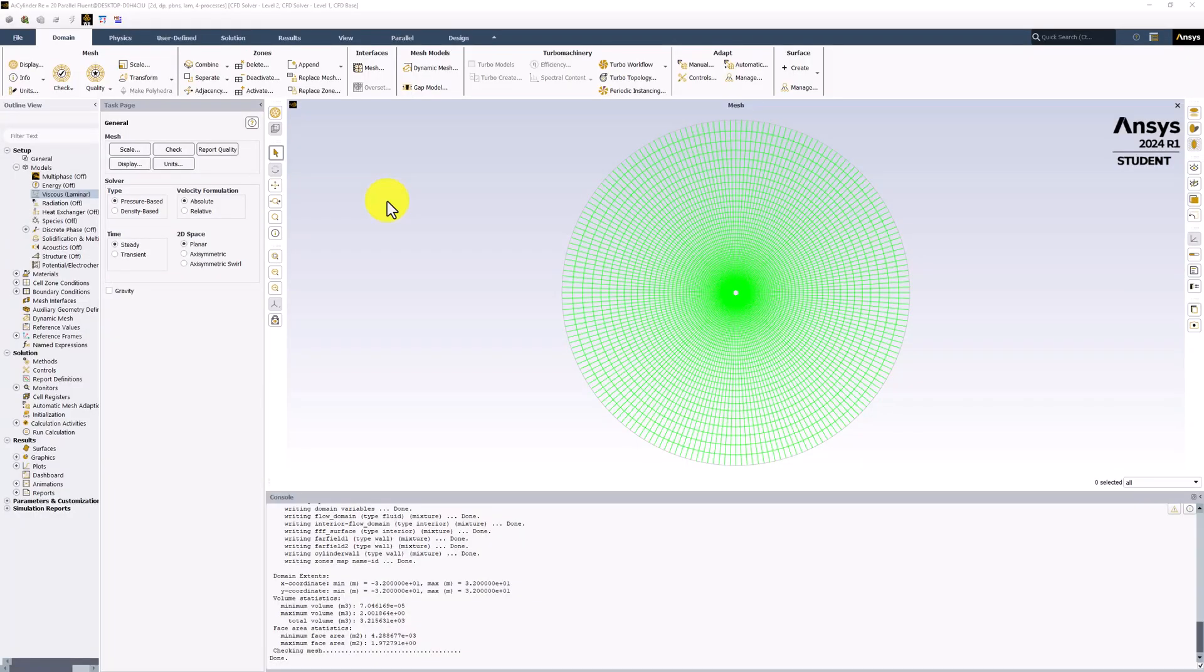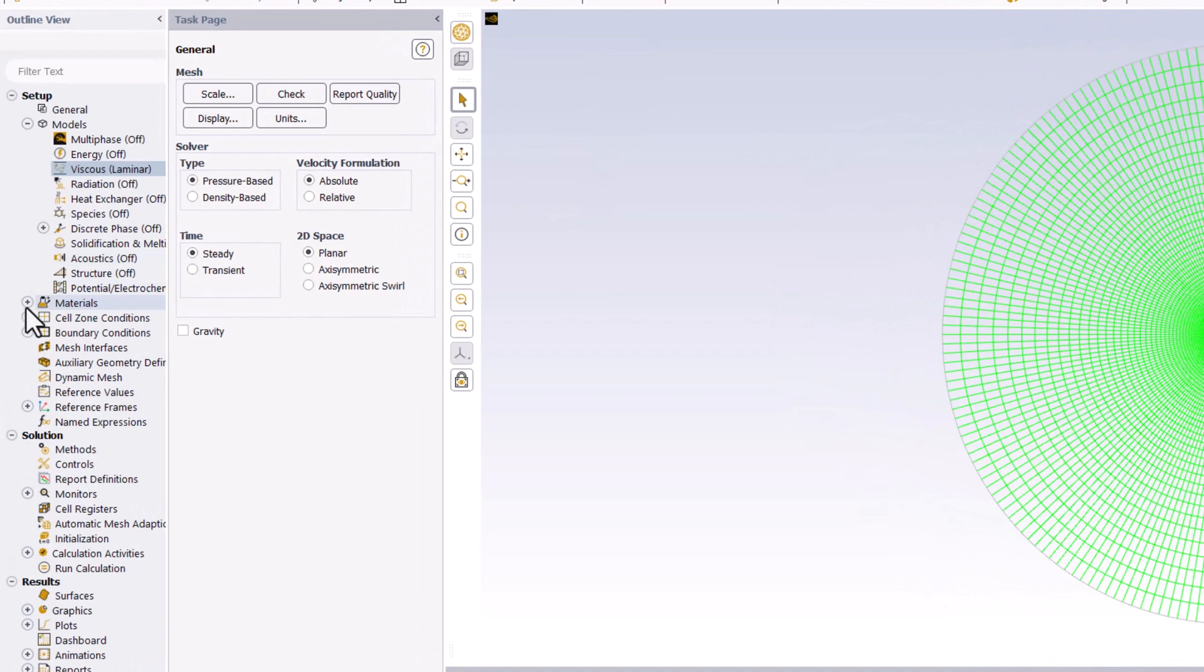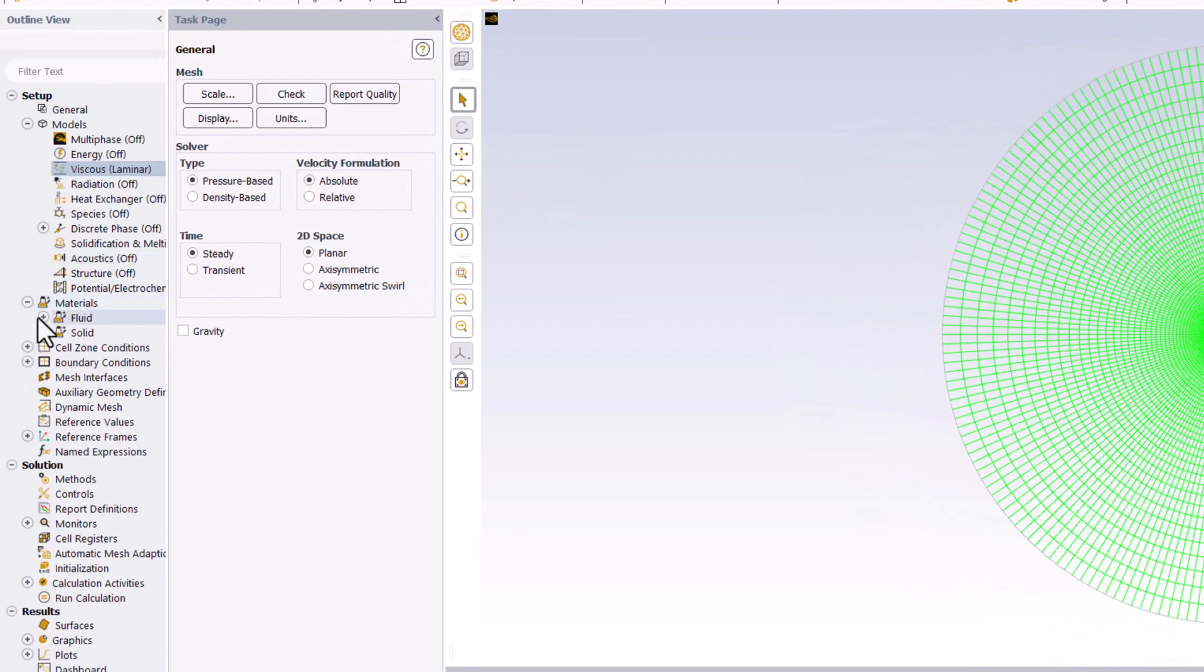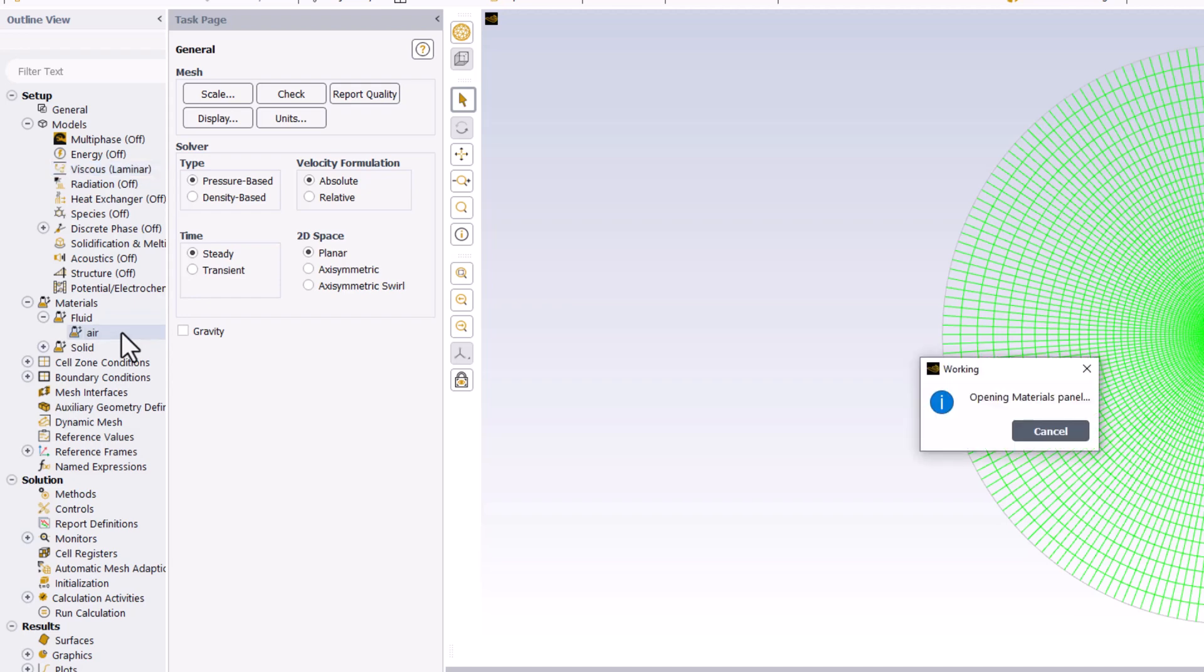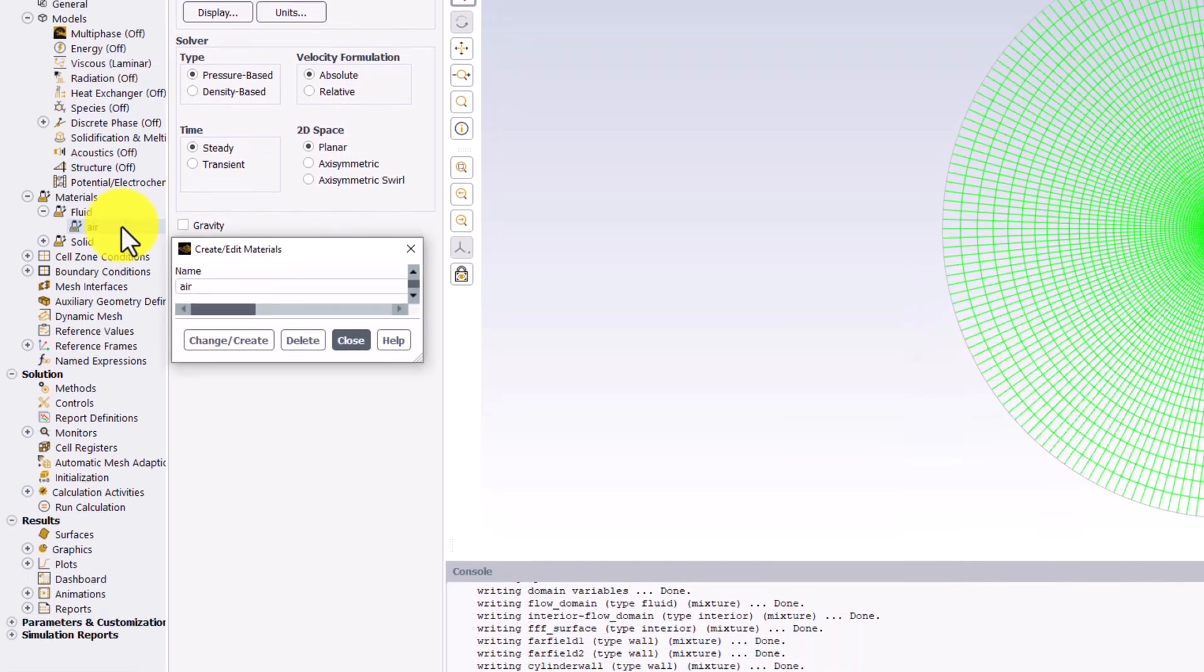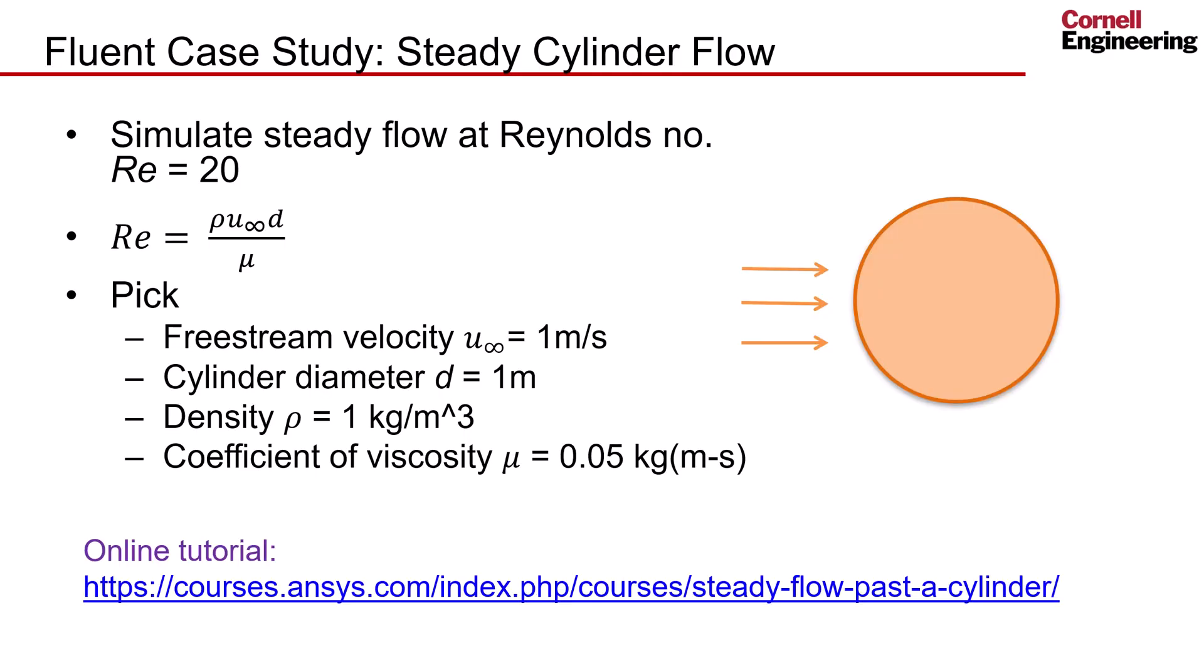To further define the governing equations, we need to specify material properties and boundary conditions. Under Materials in the tree, expand Fluid and double-click on Air. Here we can change the density and viscosity of the flow fluid. To achieve a Reynolds number of 20, a selection of parameters are shown here for a cylinder with a diameter of 1 meter. This gives us density and coefficient of viscosity values to simulate the desired flow.